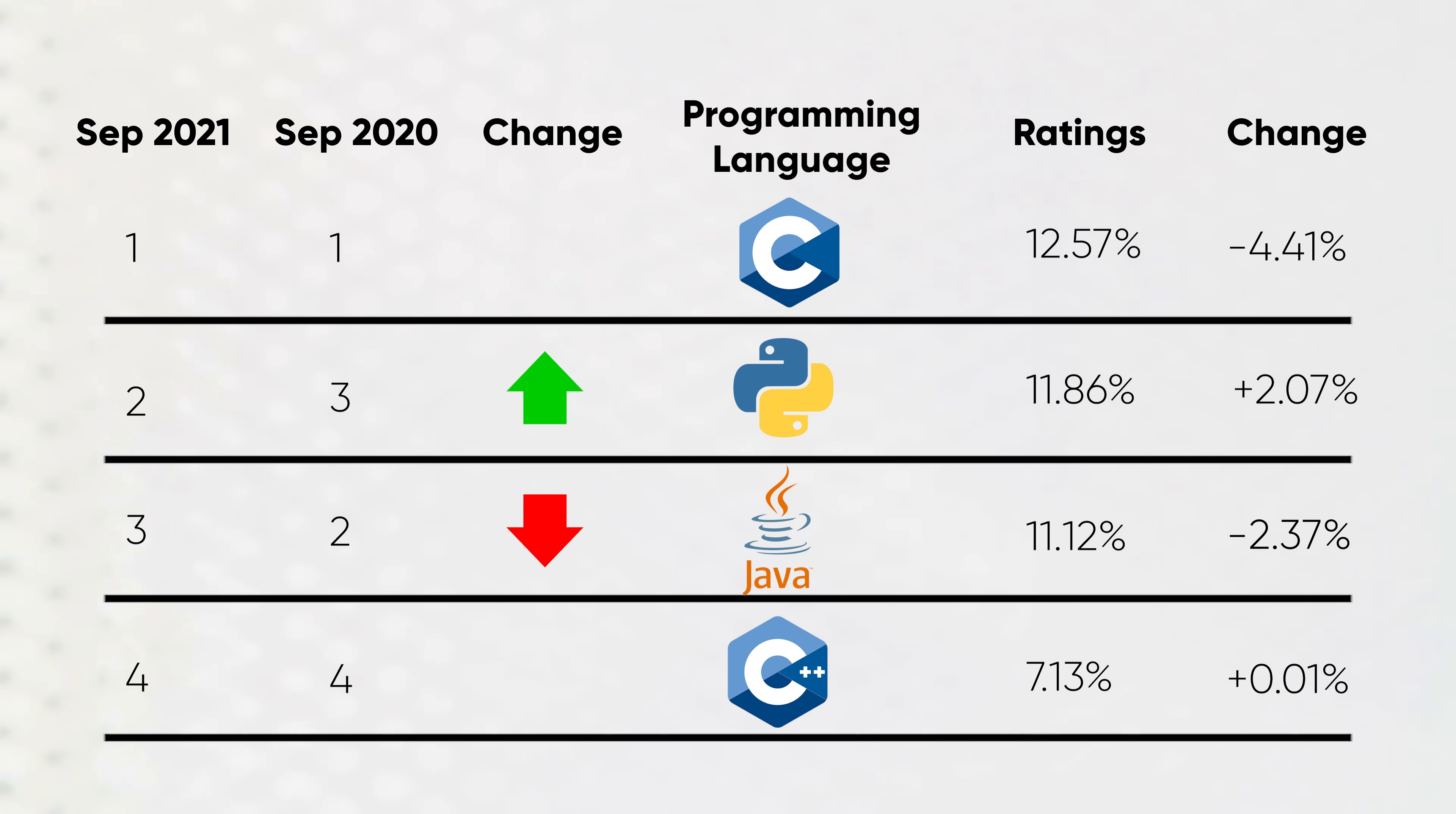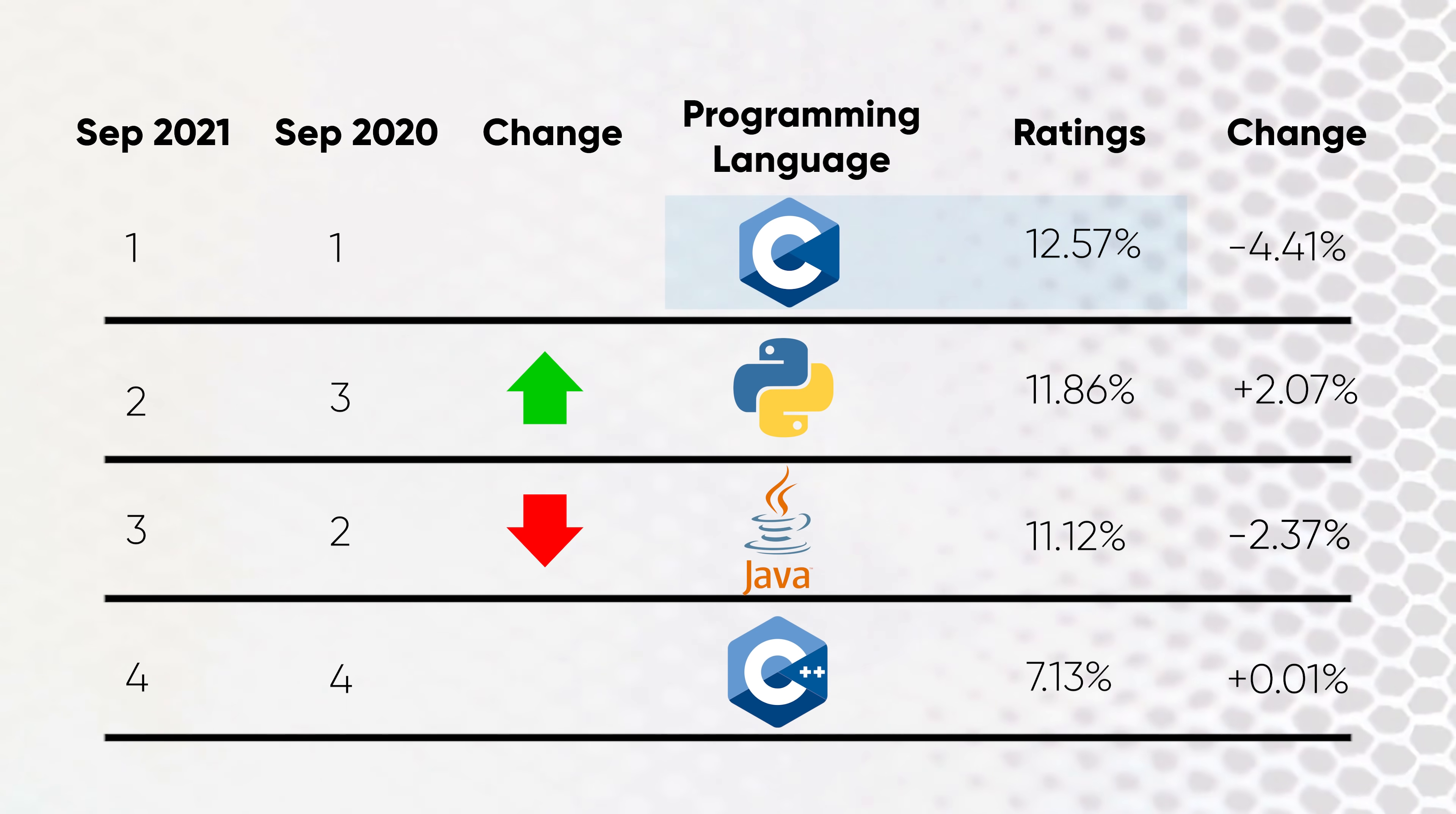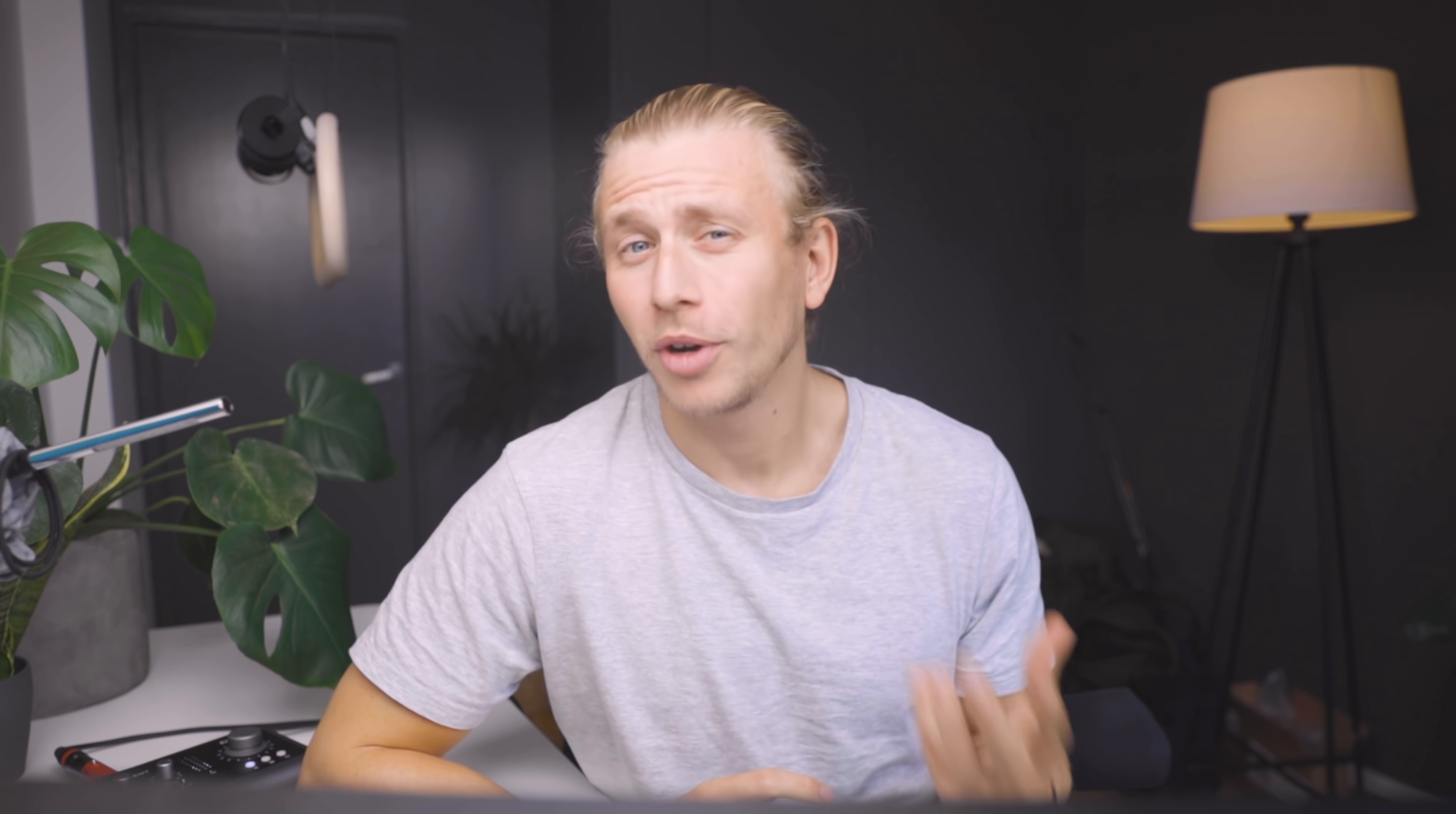If we look at the TIOBE index for September 2021, we see that Python is in second place at 11.86%, right after C at 12.57%, and it's overtaken Java in the past year. Furthermore, Python has increased massively in popularity with 2.7% more than any other language, and in the meantime C has dropped in popularity with 4.41%. One of the reasons why Python is doing so well right now is because of the increase in data mining and machine learning projects.